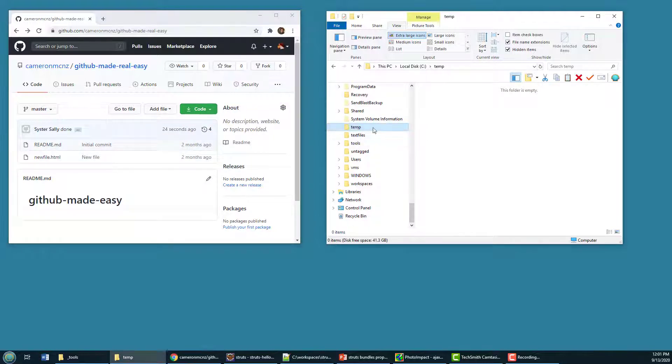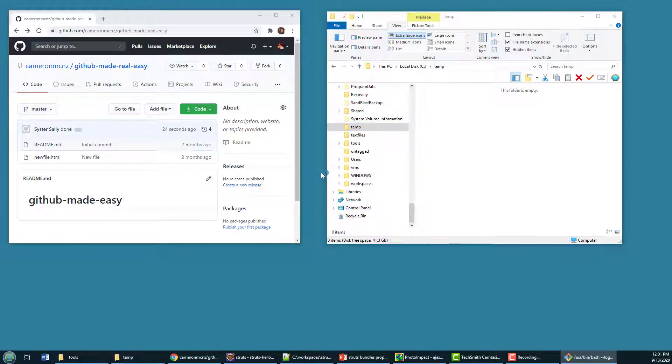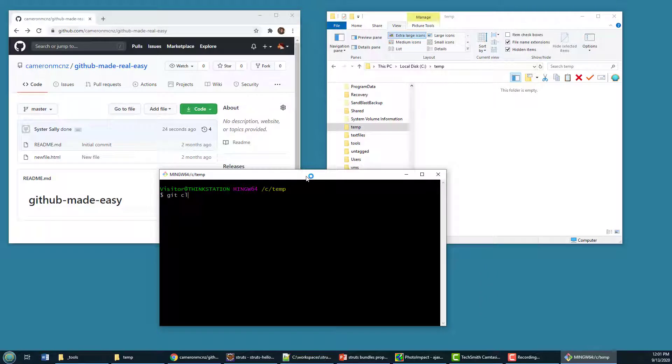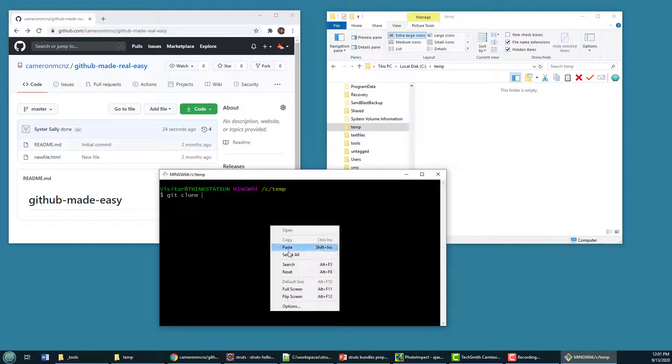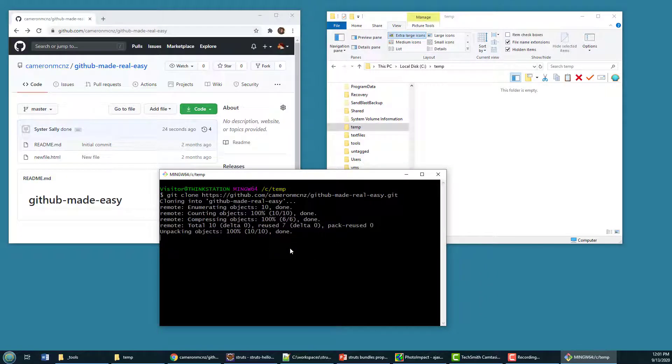I got a temp folder here, and I'm going to clone that repository. So we'll do a little git bash, git, I want you to clone that repo, paste it in.